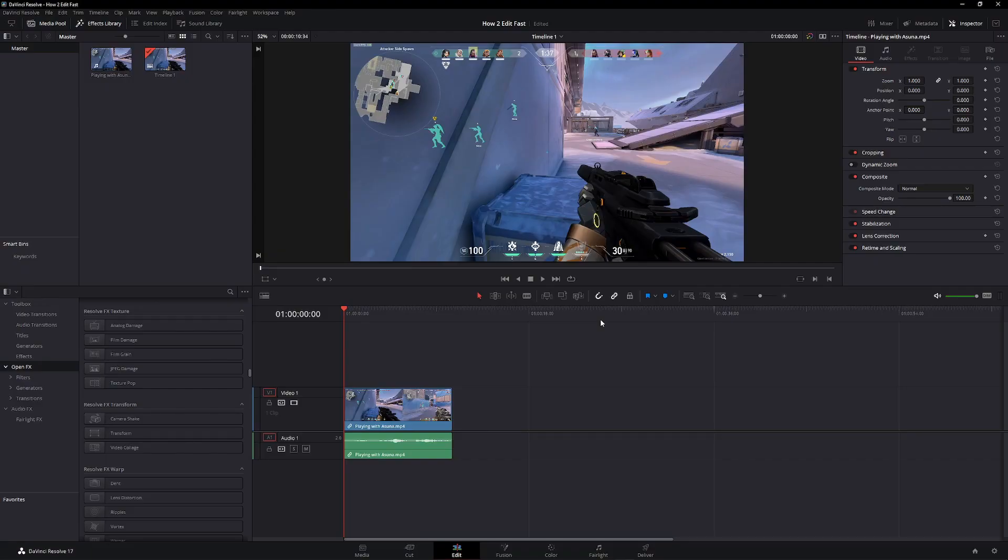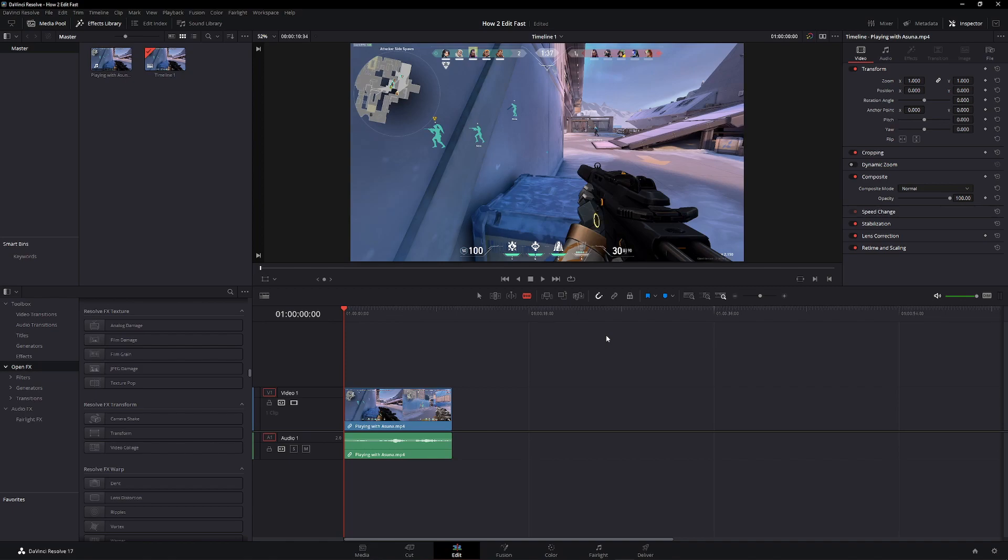Alright, first tip is to use your keybinds. A is for your select tool, B is for your blade tool, N is for snapping, and Ctrl+Shift+L is for linked clips. Let me show you what they all do.